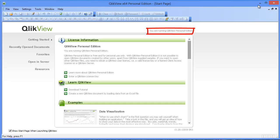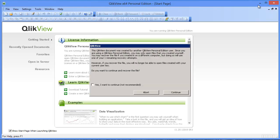What this means is that you will only be able to create QlikView files and open up QlikView files that were created by your user and your computer. If you try to open up other QlikView files created by other users and other computers, QlikView will give you an error. This includes the files needed to do the exercises in my book.